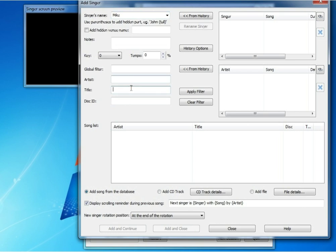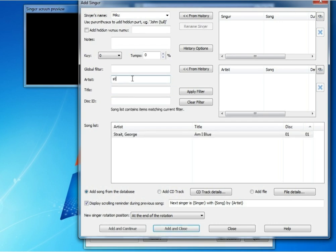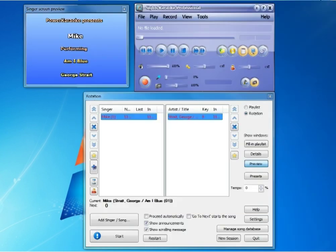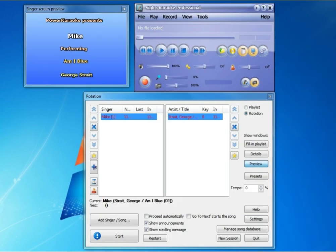Let's say I'm going to add myself here to sing. I type the first couple of letters of artist, and George Strait quickly comes up. I click that, and I click add and close.